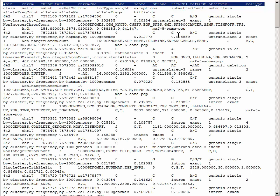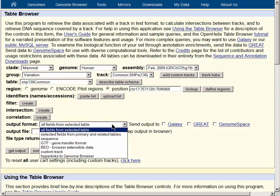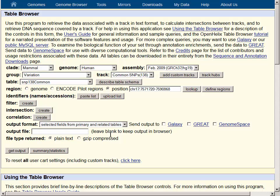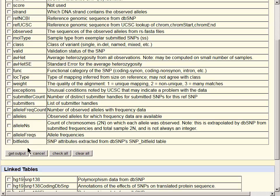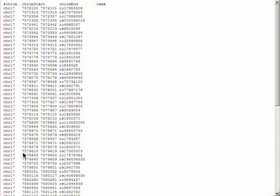If you are interested in a subset of the fields, go back to the table browser and choose selected fields from primary and related tables. From there you will have the option to choose just which data fields you are interested in — chrom, chrom start, chrom end, and name, for example. Beneath the checkboxes you can get output and retrieve just the data you are interested in.